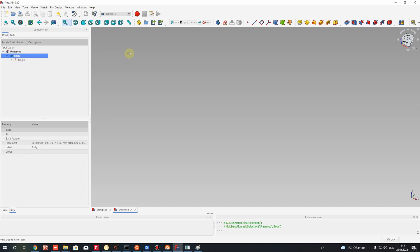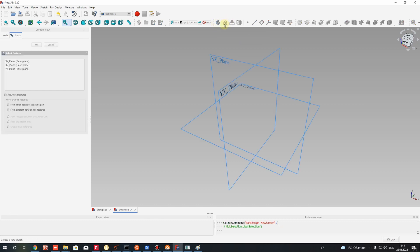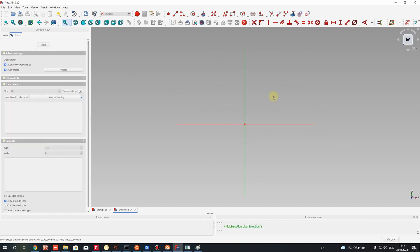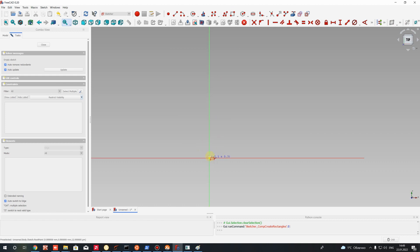In this body we have to create a 3D model. For example, I will create a plate with some step — it will look like this icon. So let's create a sketch. Let's use some base plane for our sketching and create a rectangle on this 2D plane.